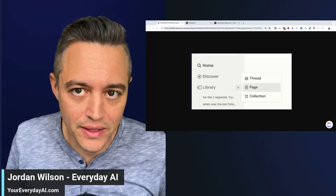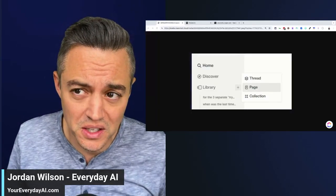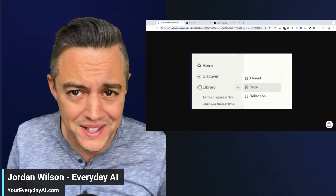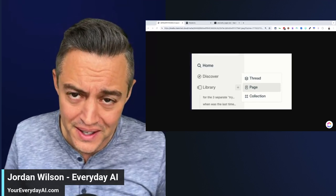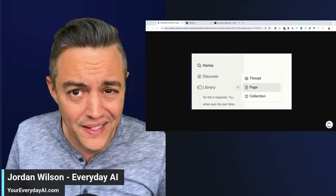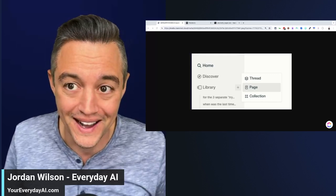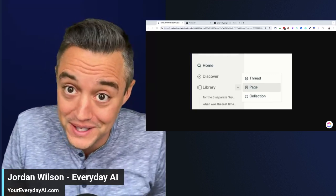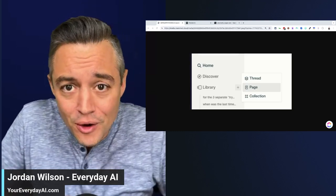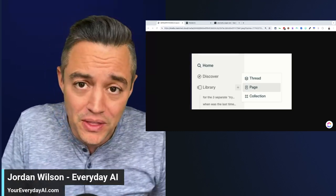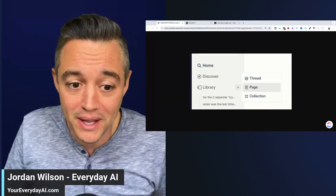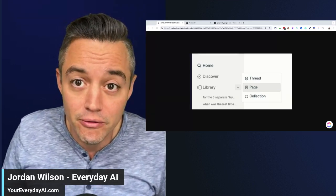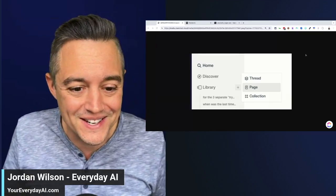I think this one new feature from Perplexity could change publishing, SEO, and just how we all use the internet. I'm not sure it's brand new, but I think this has the potential to really catch on if enough people are using it because it makes both publishing, reading, and interacting with information so much easier. Let's jump into it and let's look at this new feature from Perplexity called Pages.